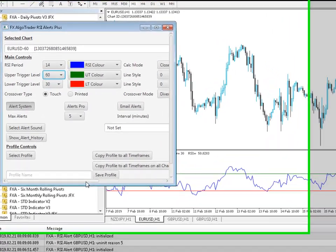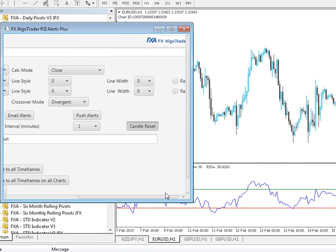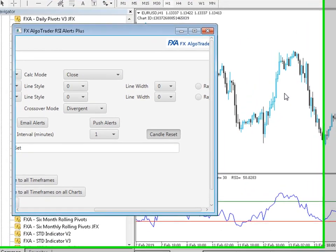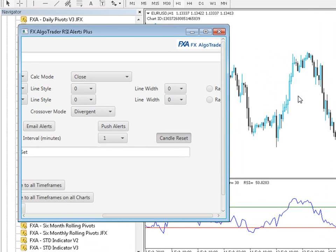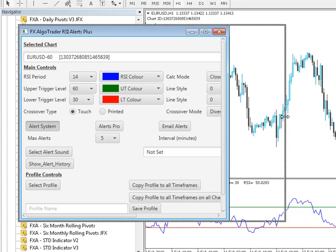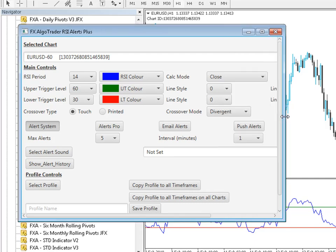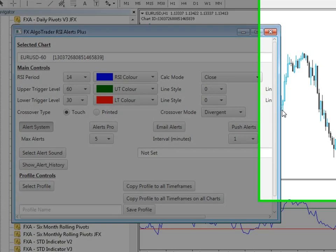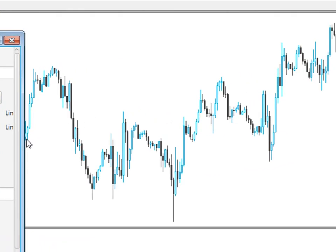So that is a very quick overview of the FX Algo Trader RSI alert indicator for MetaTrader 4 with our highly unique and innovative Java interface. And you can buy this from our website for £32.95 and I would put a link at the end of the video for that.